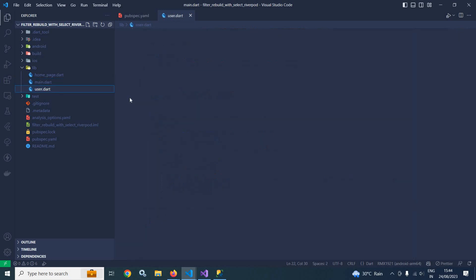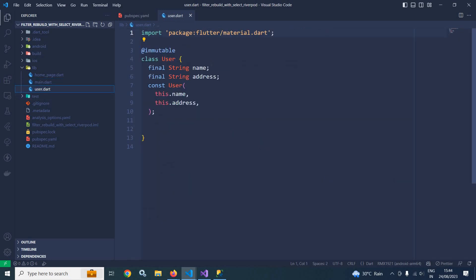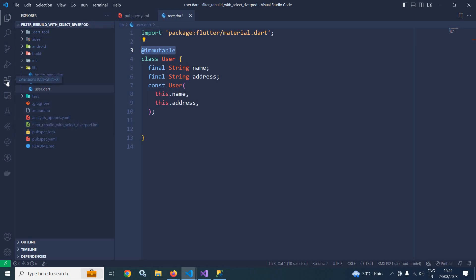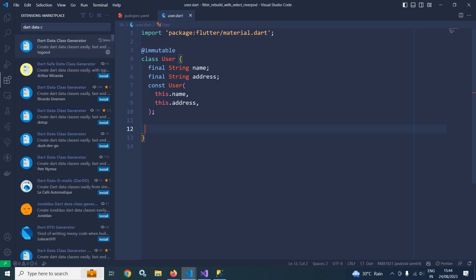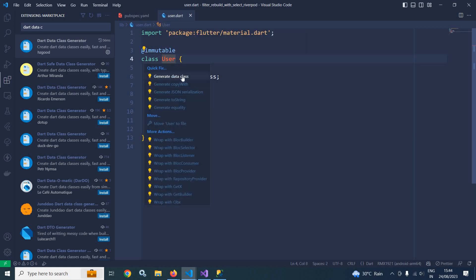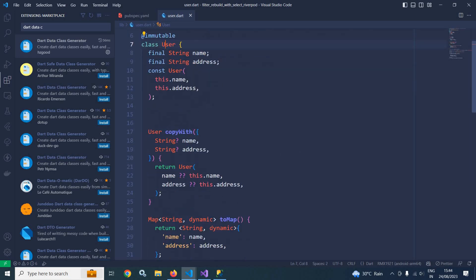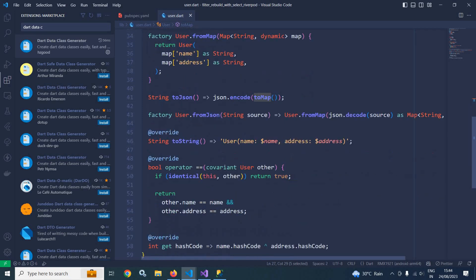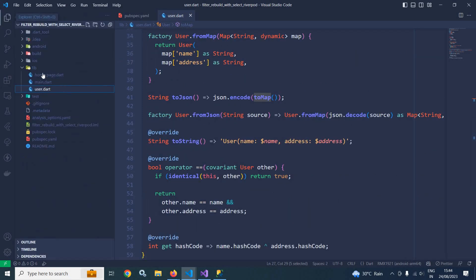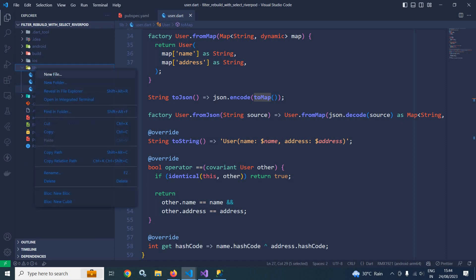In user.dart I have created two properties: name and address, and this class is declared as immutable. In VS Code I have installed an extension called Dart Data Class Generator. Once you install this extension and go to the class, you get an option to generate a data class. If I click here, you can see methods like copyWith, toMap, and so on are all created.